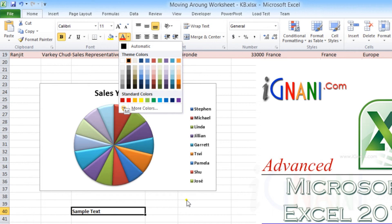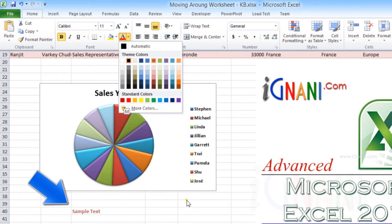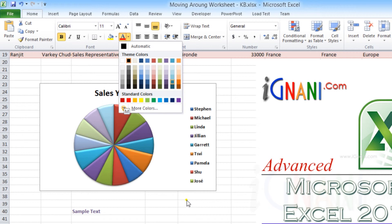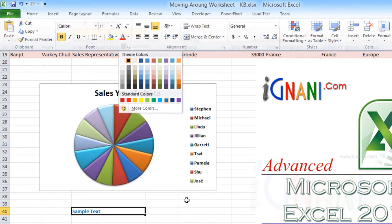To select a color, use the arrow keys to move the color selector. As you move the color selector, the font color in the active cell also changes. Press Enter to select a color.